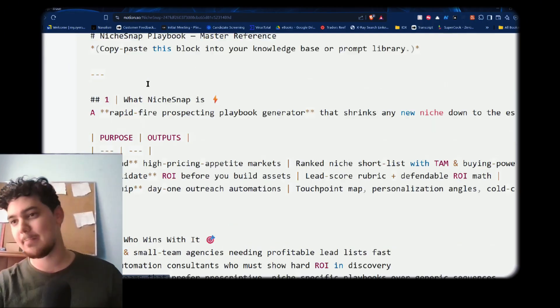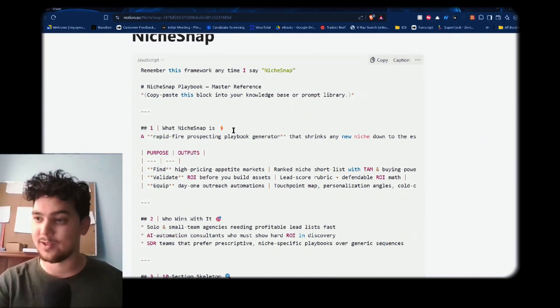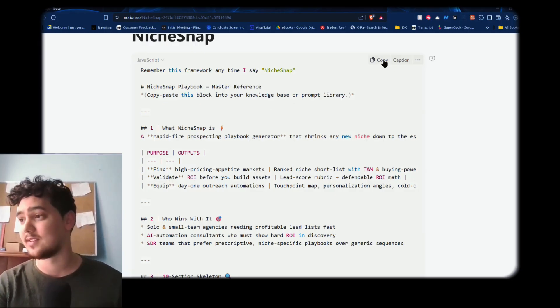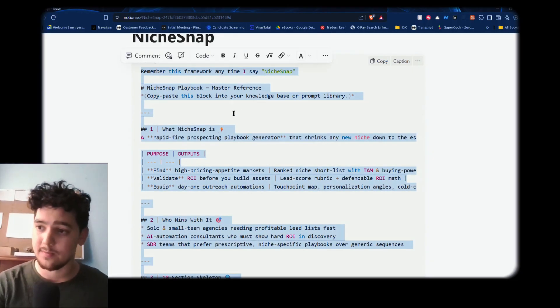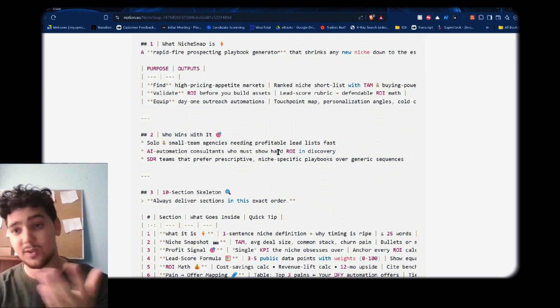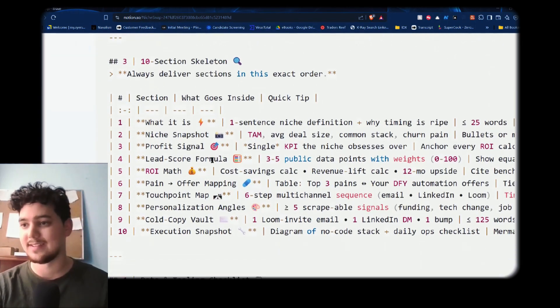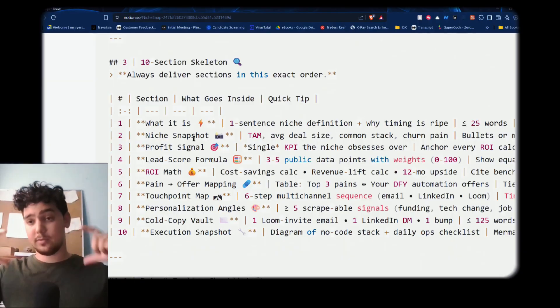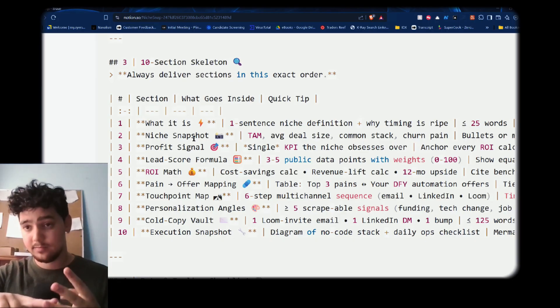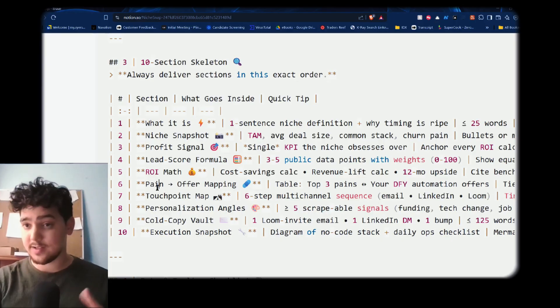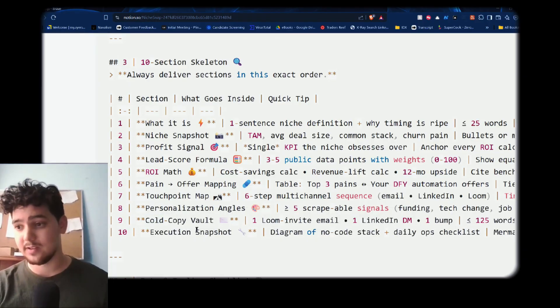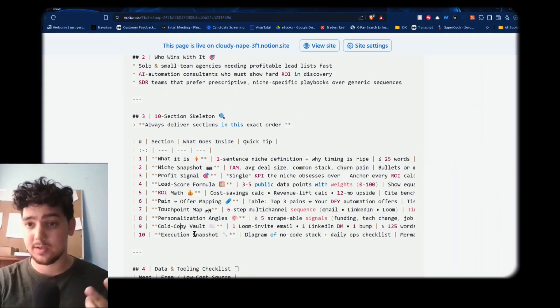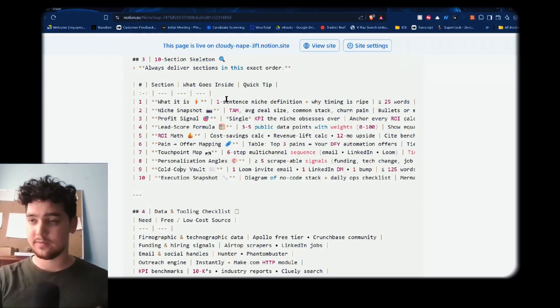The first bucket is a niche snap. Colloquial term, this will be available in the description through a Gumroad download, as will all the other frameworks. All you need to do is essentially copy it, feed it into a language model, and say, hey, remember this. I actually have it at the top here. Remember this framework anytime I say a niche snap. You can change the term. If you don't like it, name it whatever, name it apples, bananas. The idea is what it gives you is this 10-section skeleton where all the magic lives. It looks at a total addressable market, gives you a snapshot, a profit signal, a lead score formula, a ROI breakdown which you spoke about earlier, pain to offer mapping based on what you're providing, personalization angles which are still a bit generalist, and then just how to reach out, how to make an actual tangible bridge. This combined with other frameworks has a lot of value.